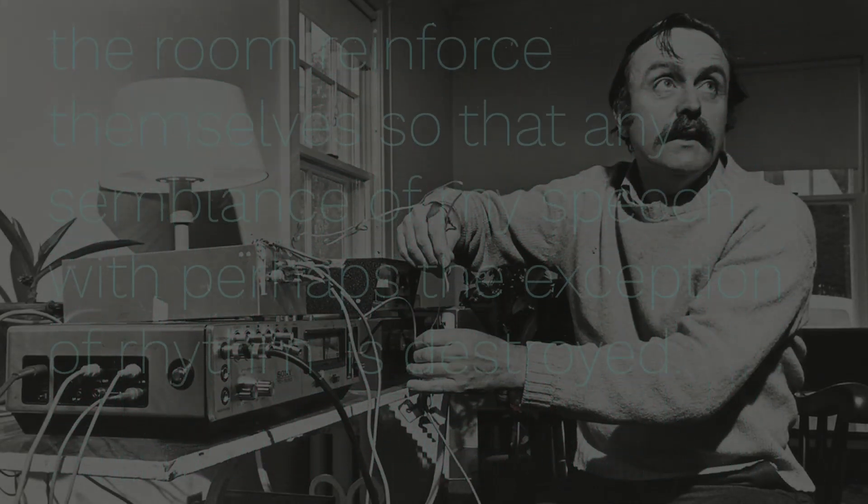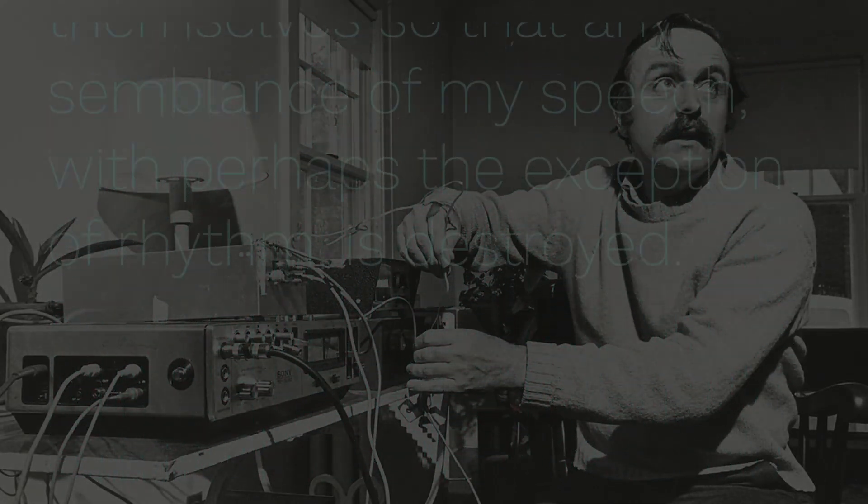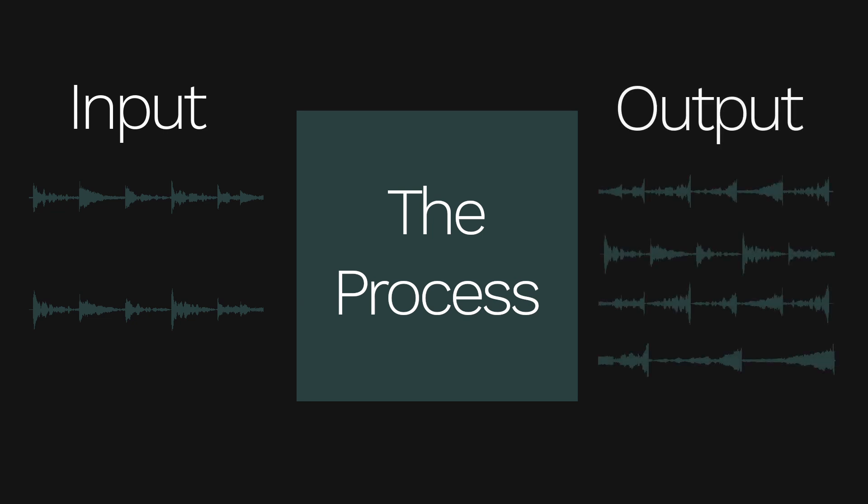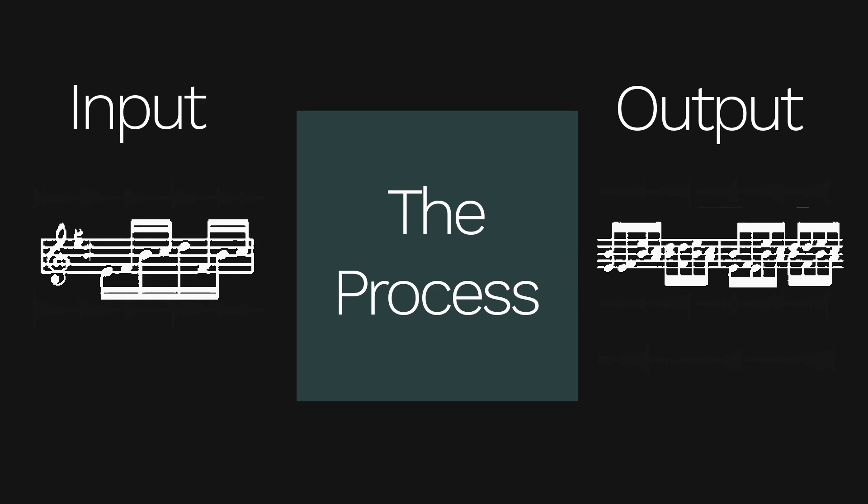However, in short, process pieces are pieces of music where the composer designs a system, called a process, that either structures or transforms sounds. The piece itself is then created by running some material through the process. The process can involve randomness and chance, but it does not have to, and similarly this could involve electronics or be purely acoustic.